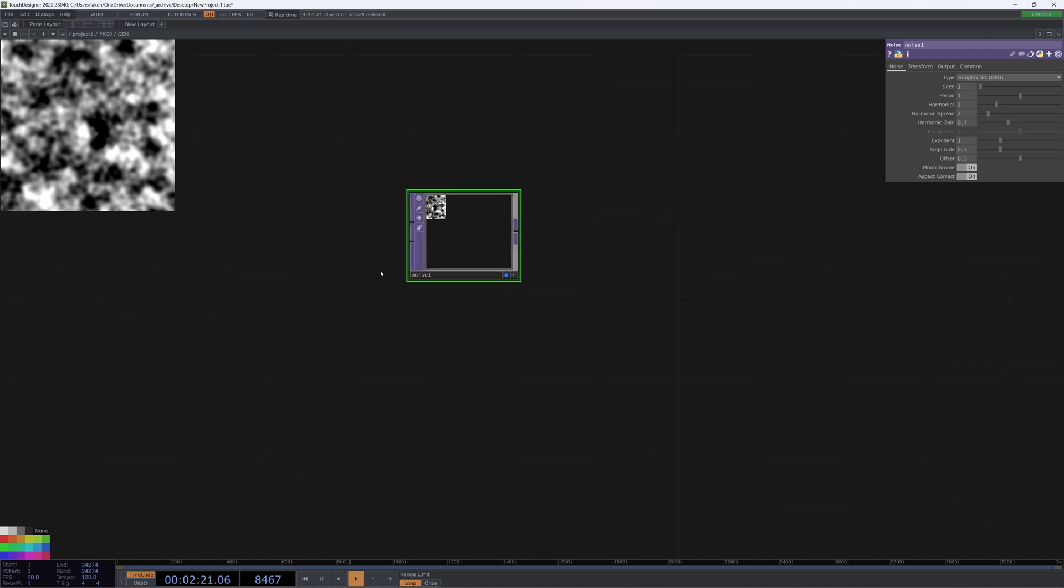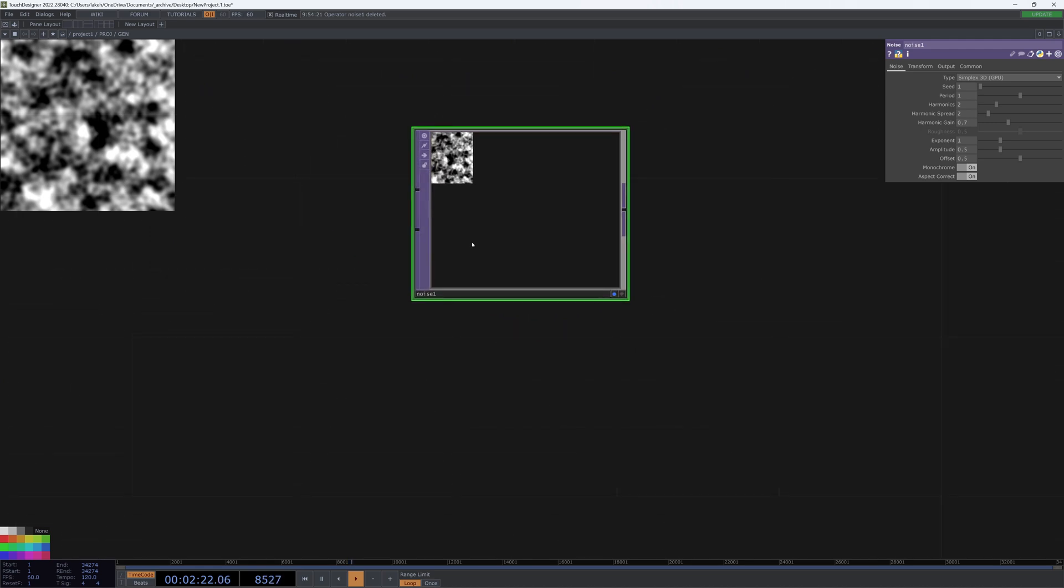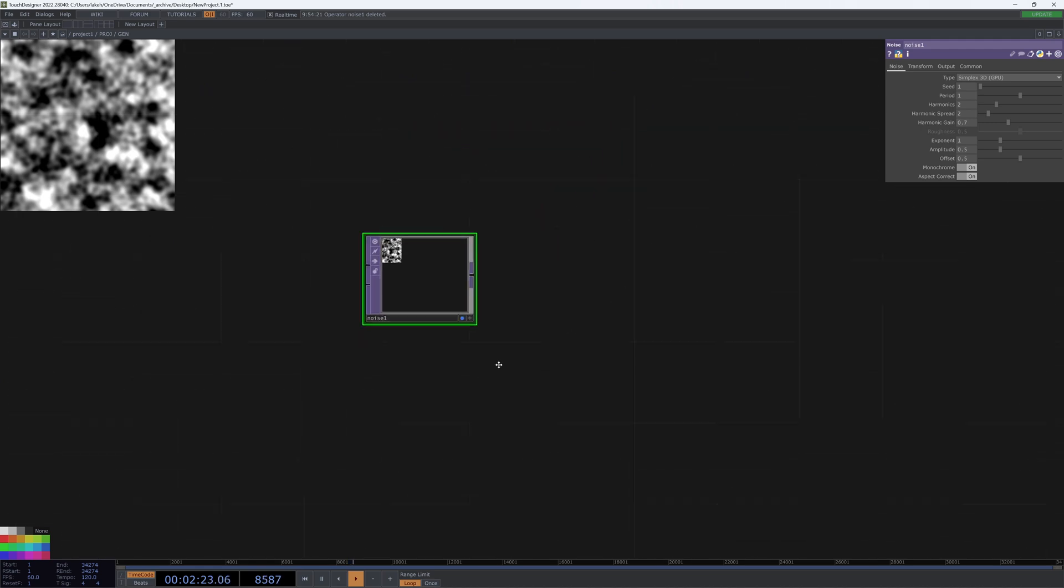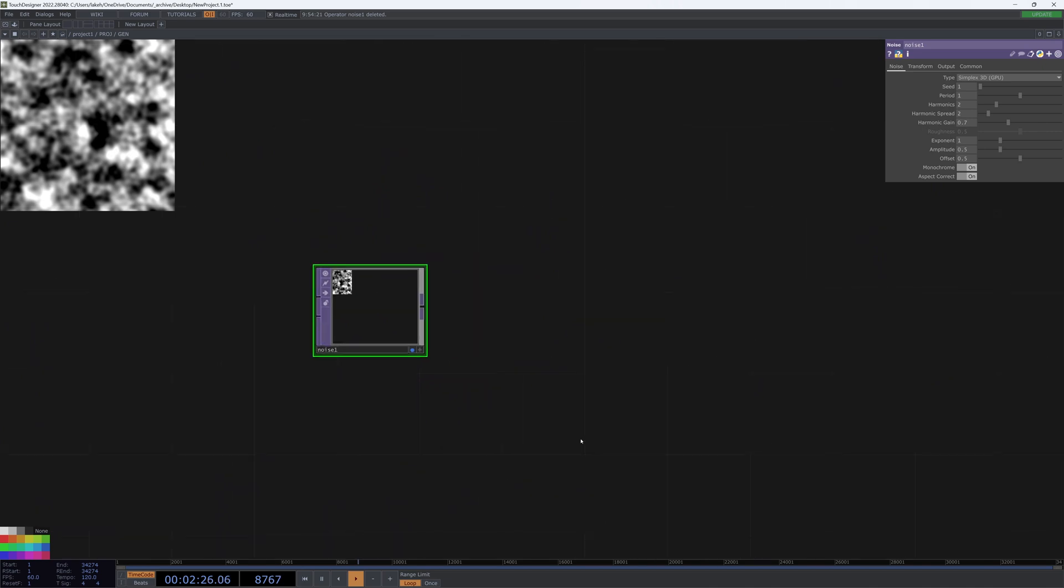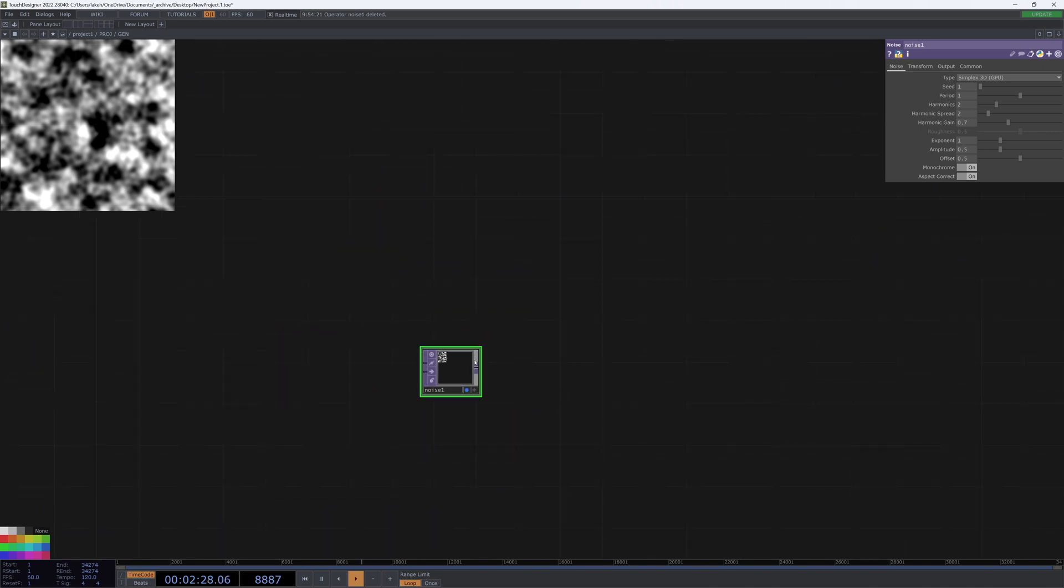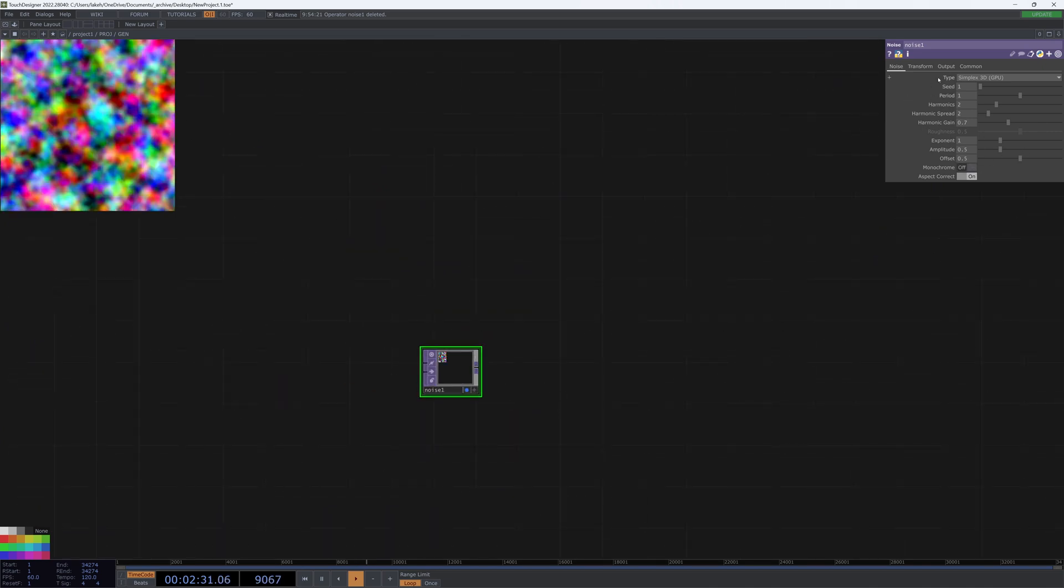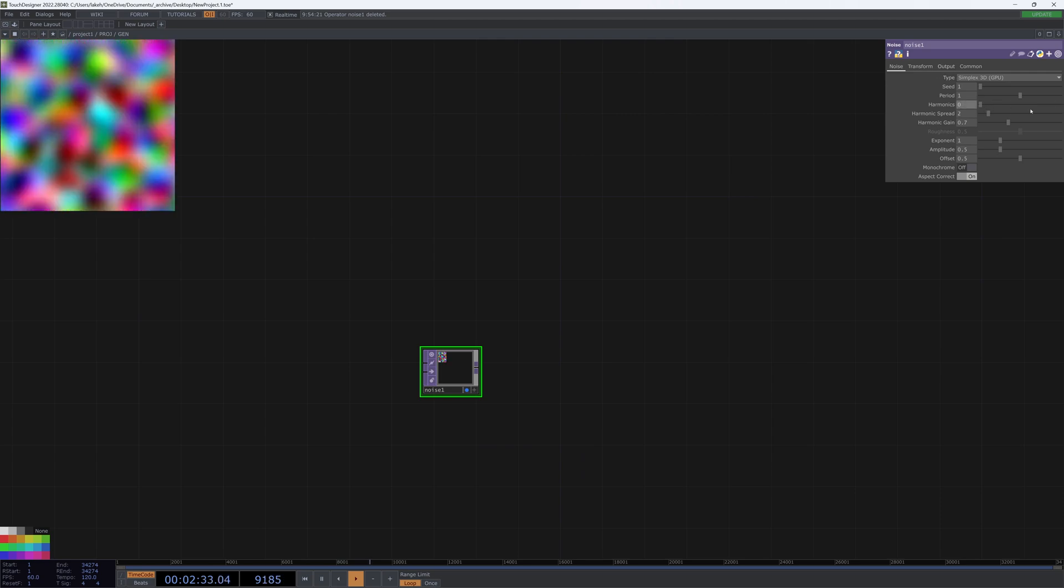And now you have this entire space open to work in, and you can still see your top in the background, which is evident if we start playing with some parameters.